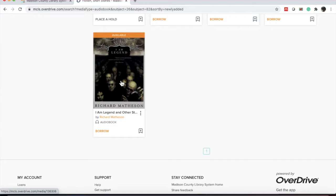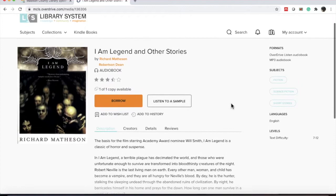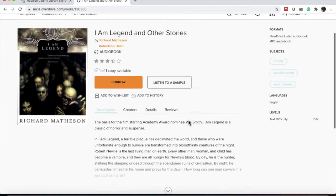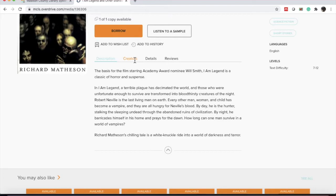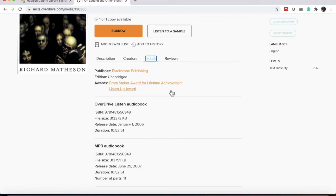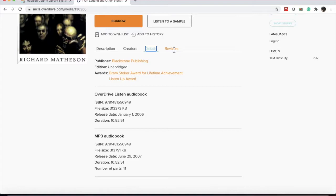So I want to check out I Am Legend. If I want some more information about this, I click the cover. And you will see the title, the author, and the narrator listed. You'll also see a description at the bottom. If it's a long description, you'll click the down arrow to reveal more of the description. You can also click creators to see the author and the narrator. Details will give you the ISBN and the duration of the title. And there's also the option to look at some reviews.